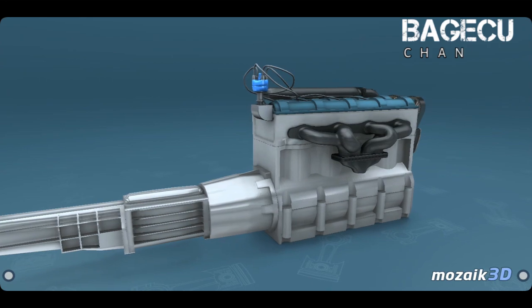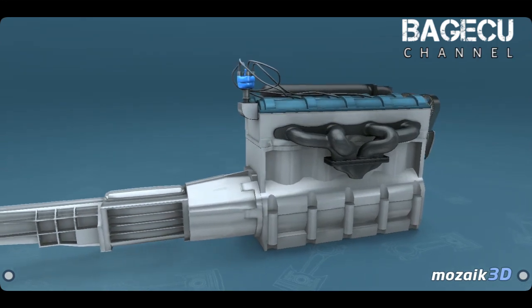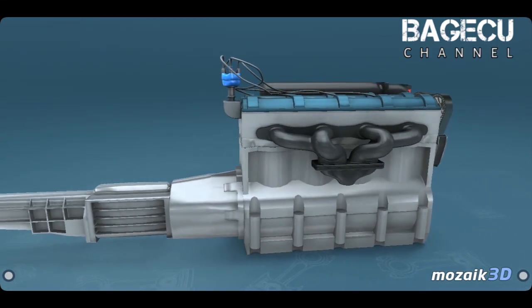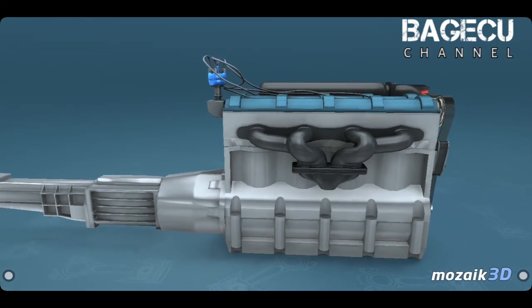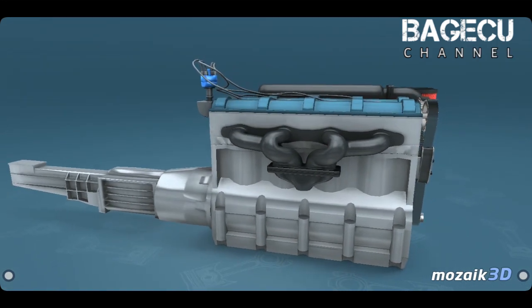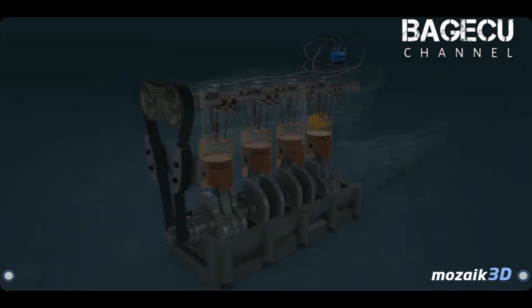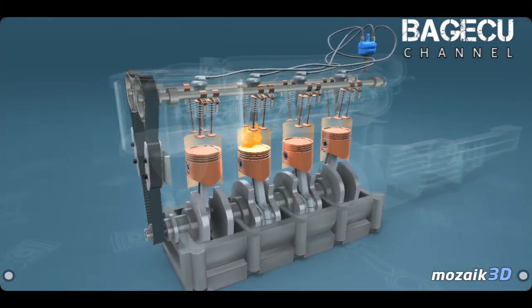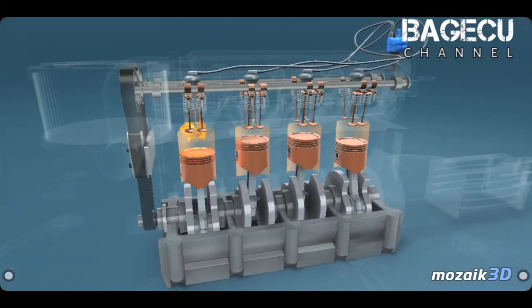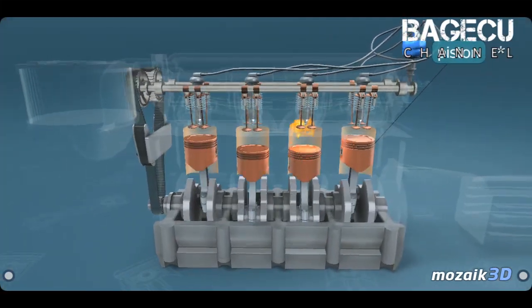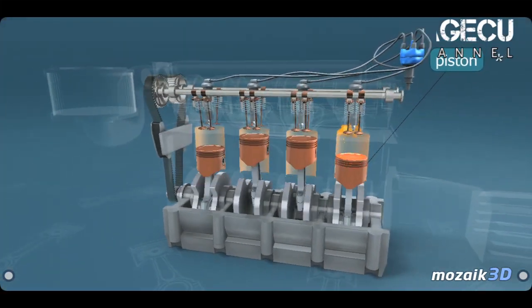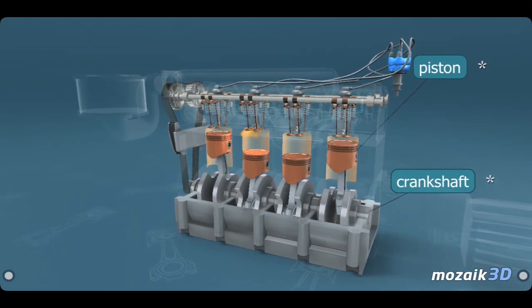The most common type of engine used in cars is the four-stroke auto engine. It converts the alternating vertical motion of the pistons into the rotation of the crankshaft.